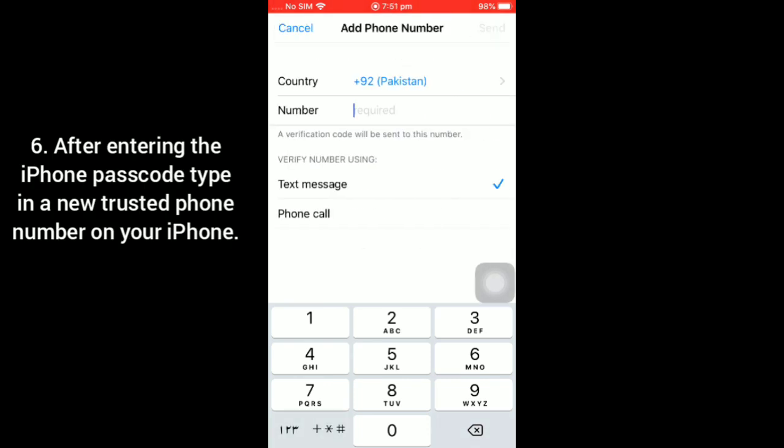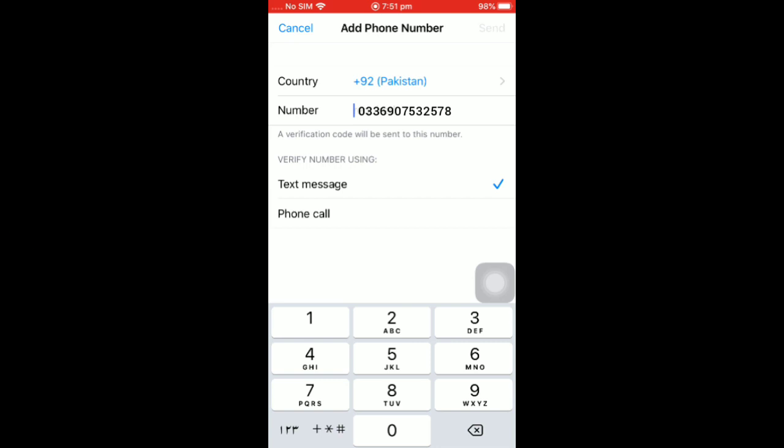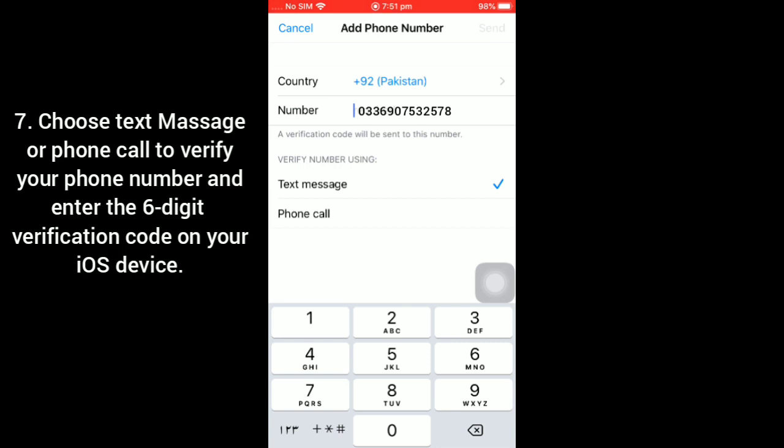After entering the iPhone passcode, type in a new trusted phone number on your iPhone. After entering the new phone number, choose text message or phone call to verify your phone number and enter the six digit verification code on your iOS device.